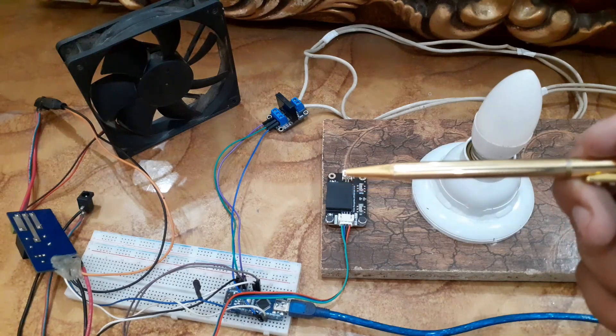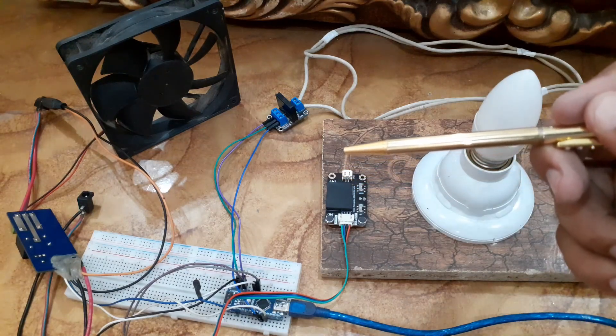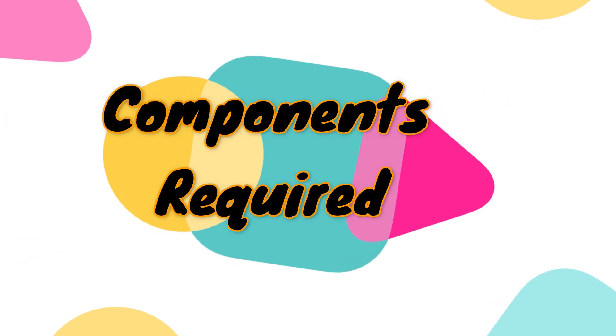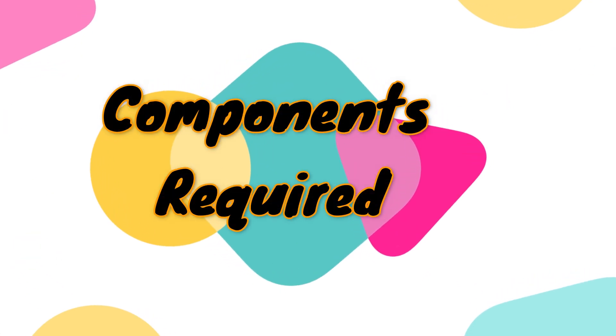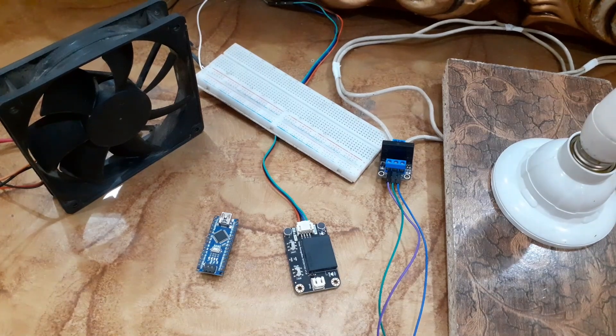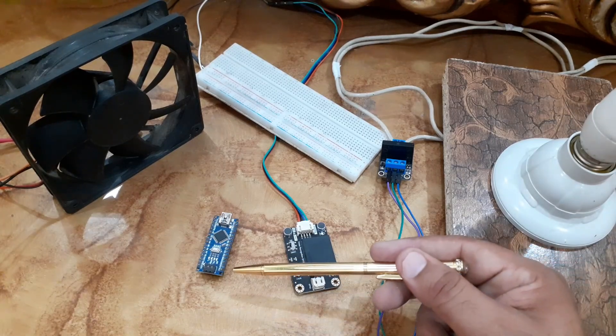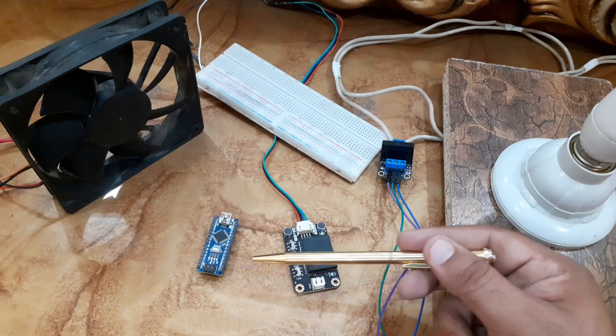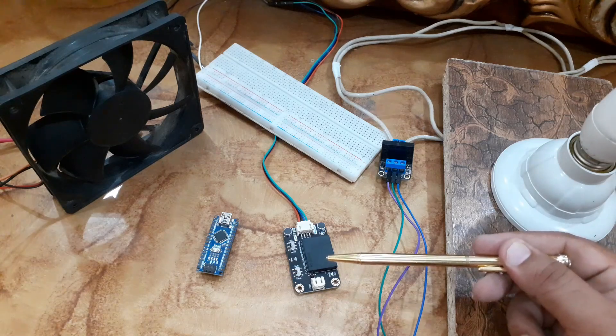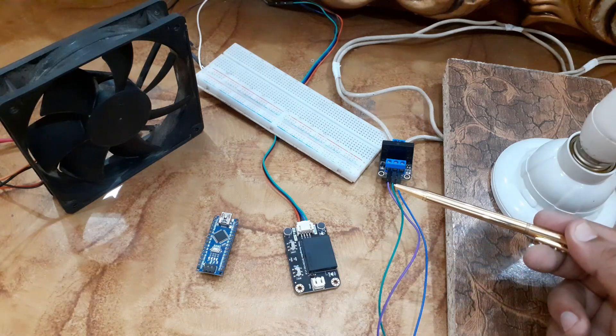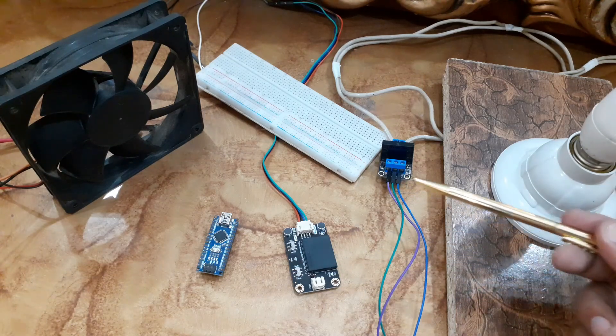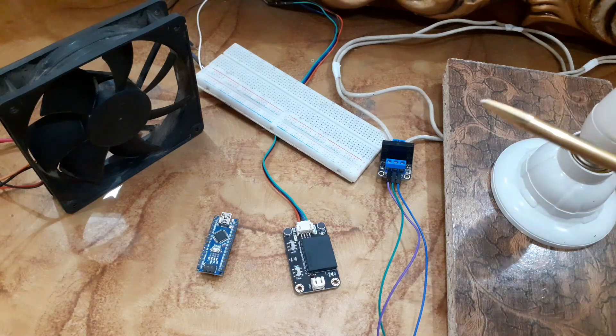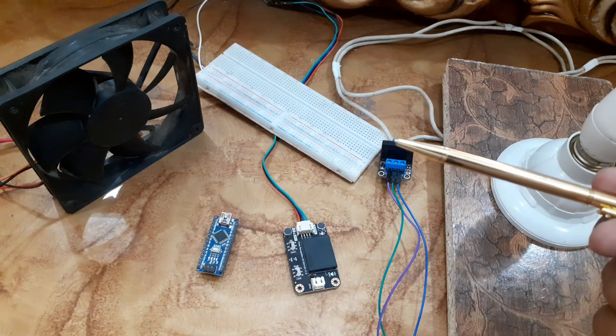We will require the following components for this project: Arduino Nano, DF Robot voice recognition module, relay module to control the light and fan, a light bulb, a fan, breadboard, and some jumper wires.